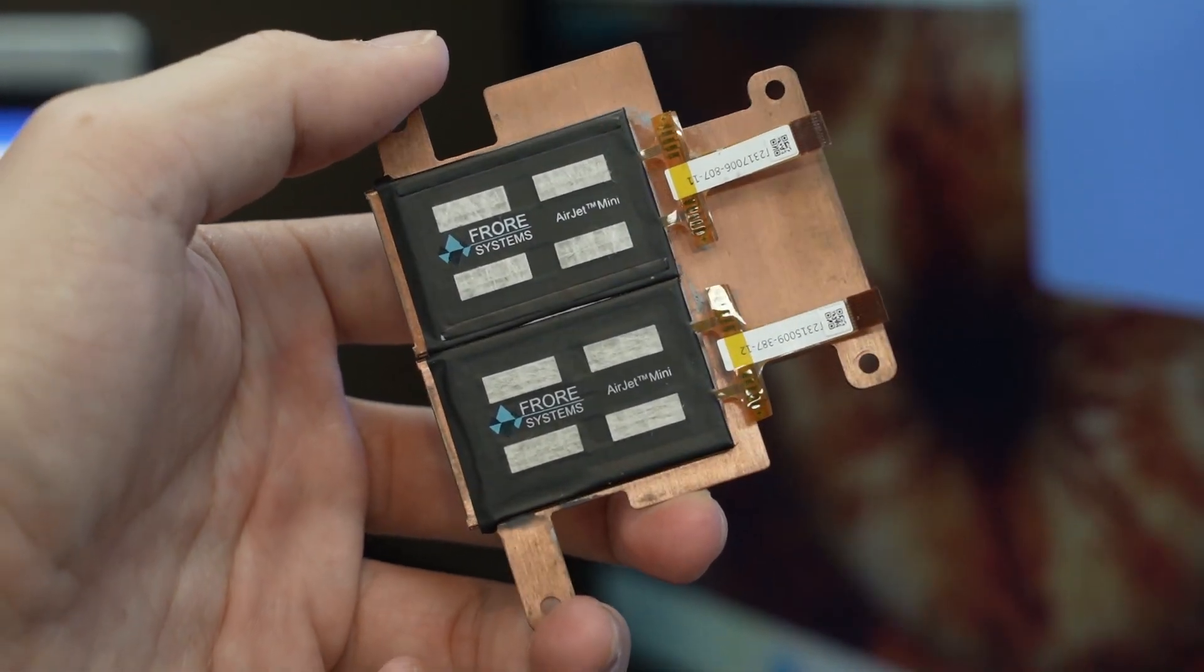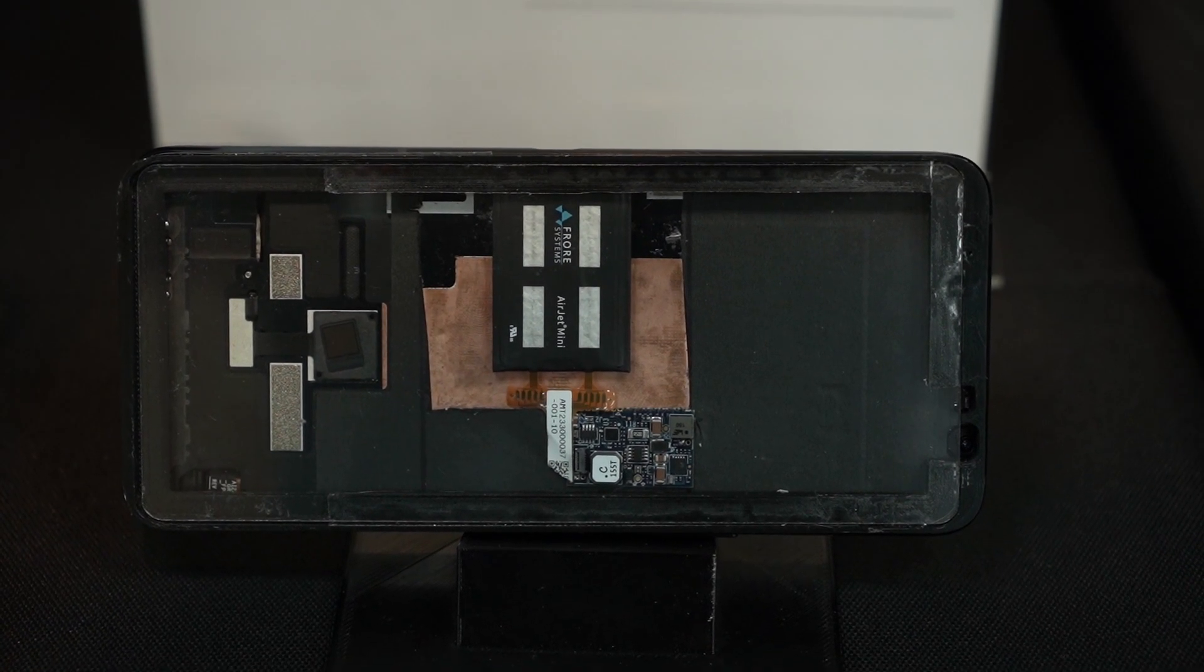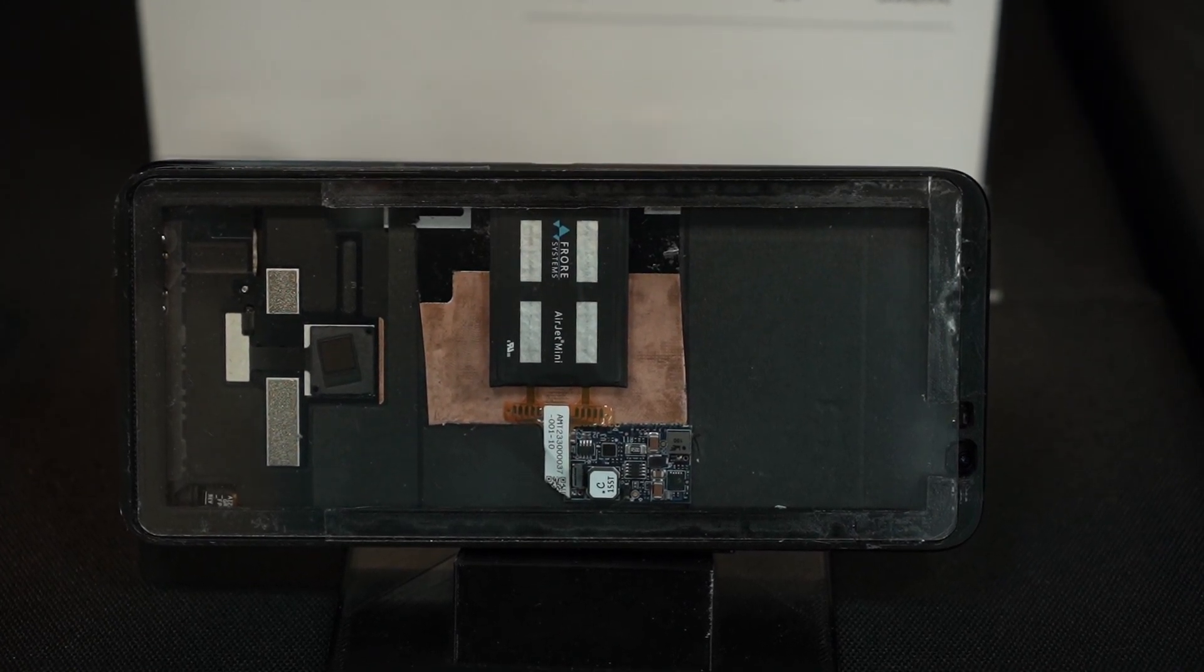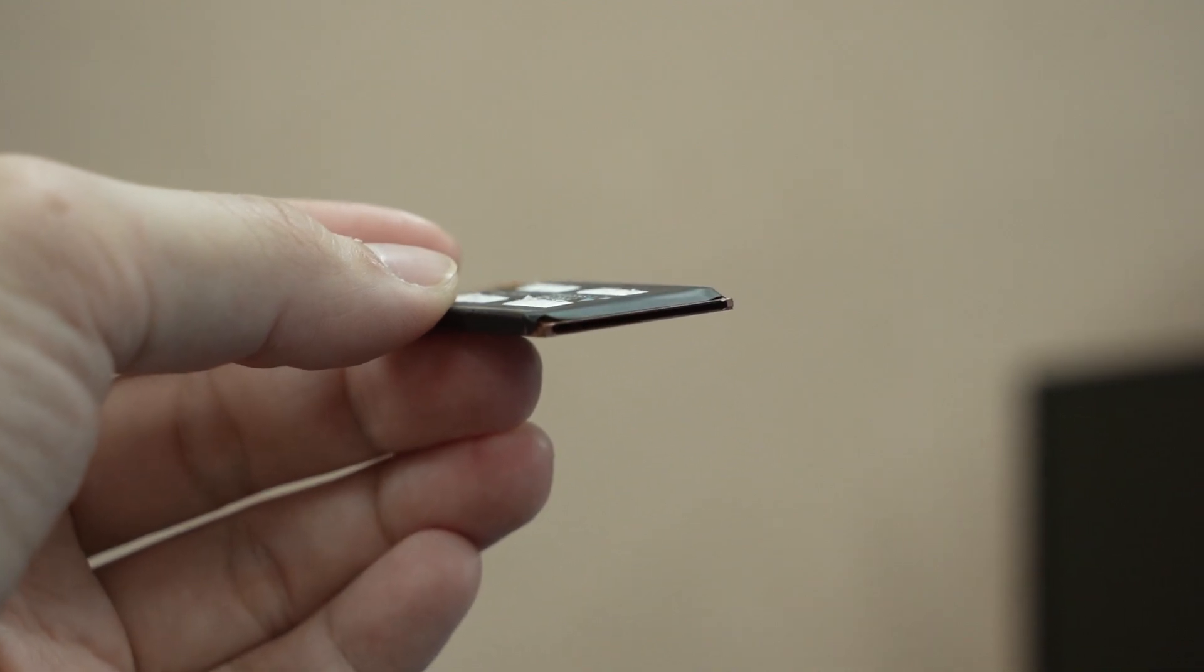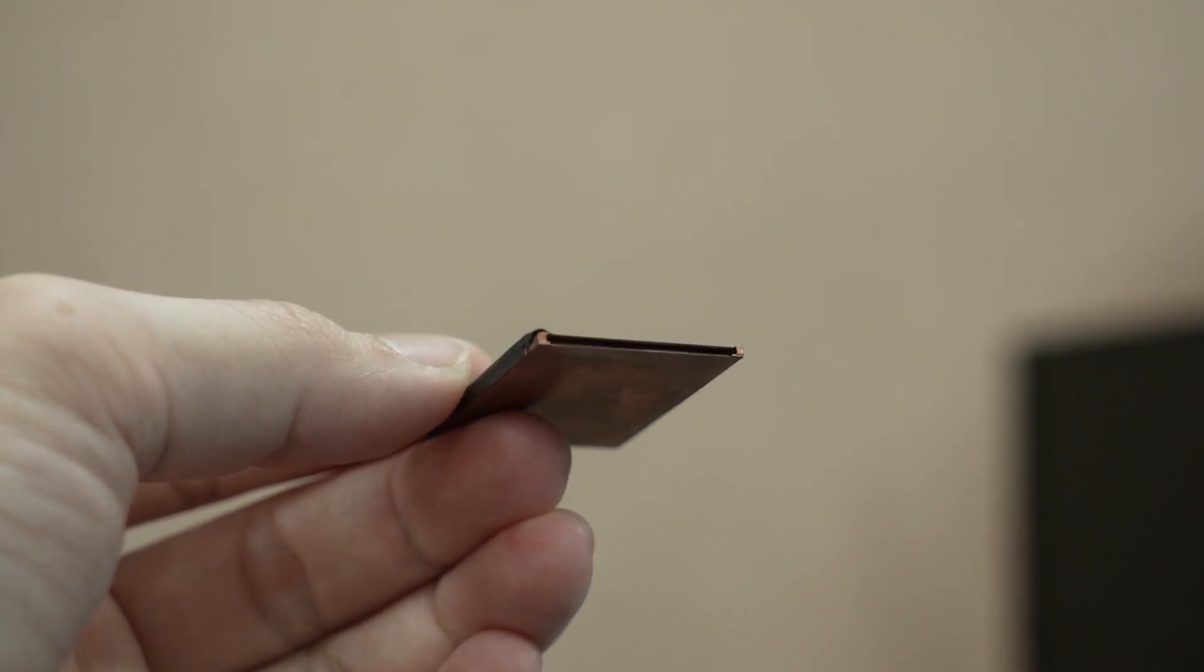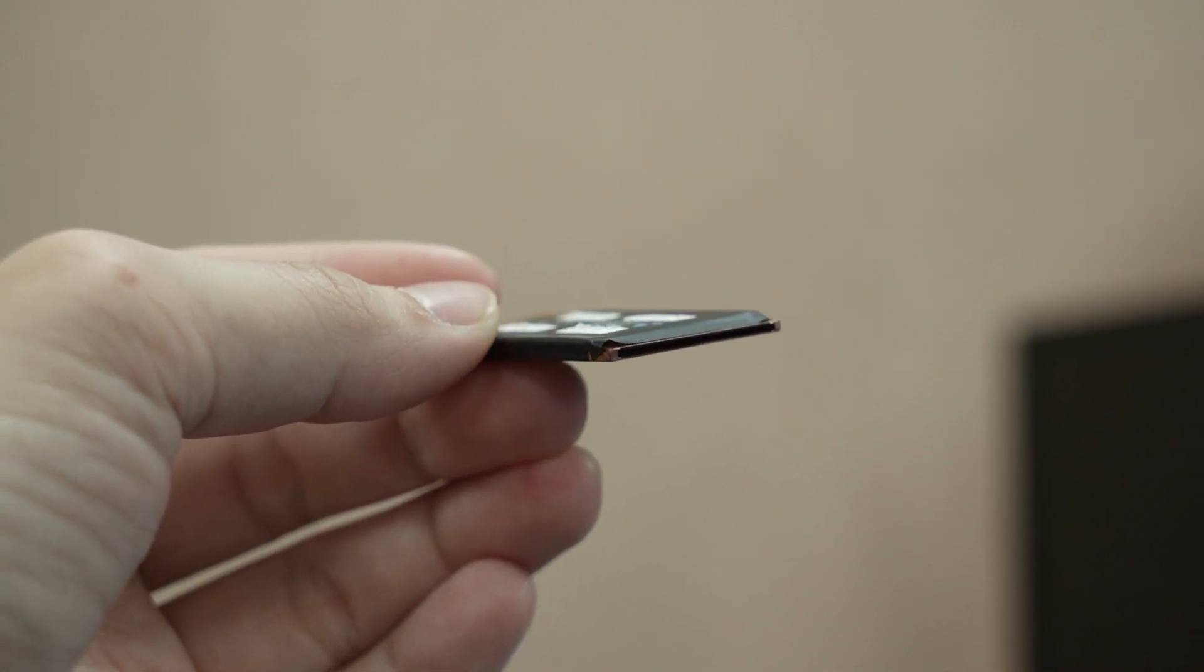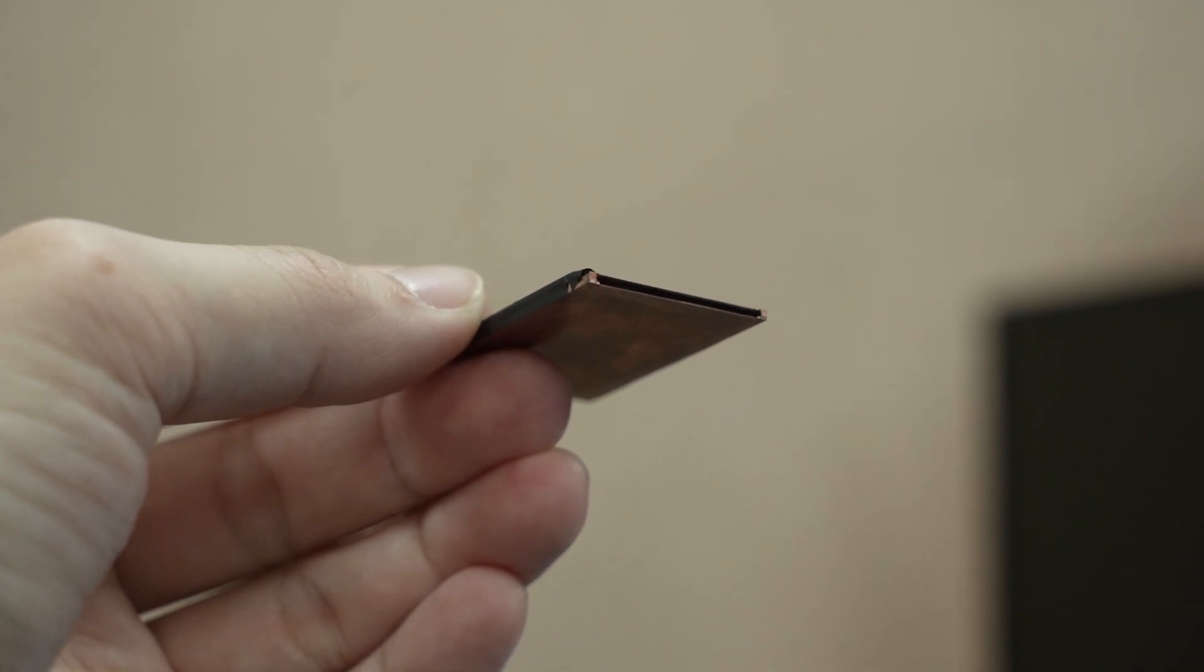That would be very suitable for our phones so I am looking forward to that. As for the noise level, I'm actually not really concerned by it since it is very quiet. When I tried to hear the AirJet's noise, I just ended up hearing more of the environment noise more than the AirJet. Don't get me wrong, it is not completely silent but it is barely noticeable.